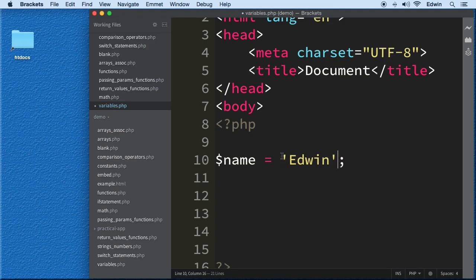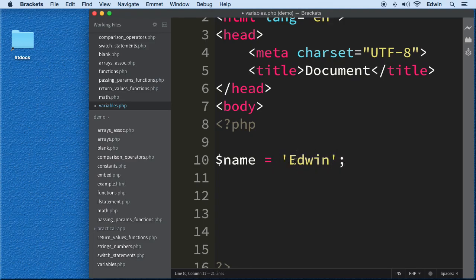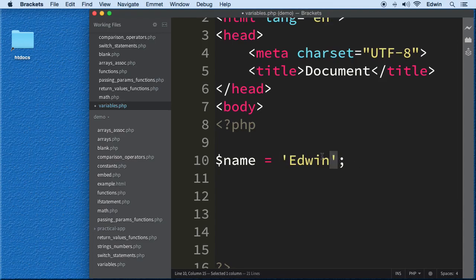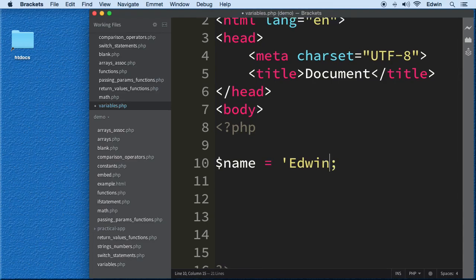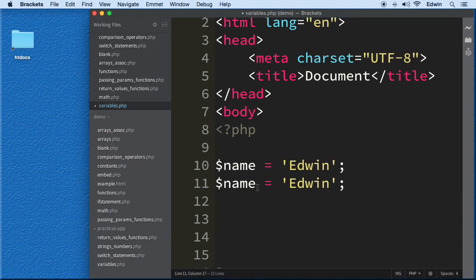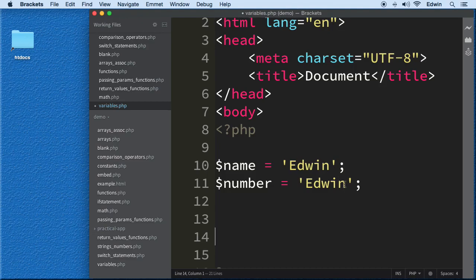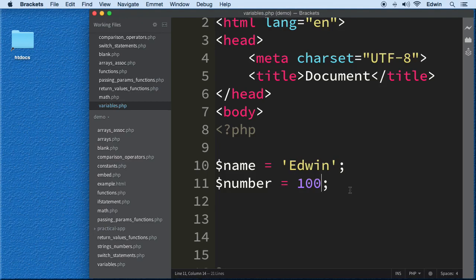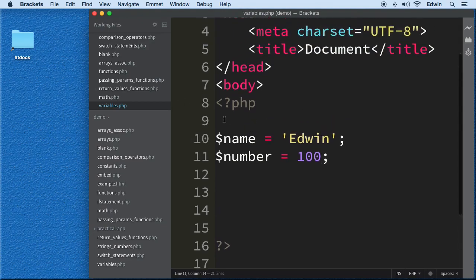This is how we write strings in most programming languages — we put quotes around them. This is not only PHP but many different languages. If we want to store numbers, we make another variable called 'number' and we don't put quotes around it — this is how PHP knows it's a number.